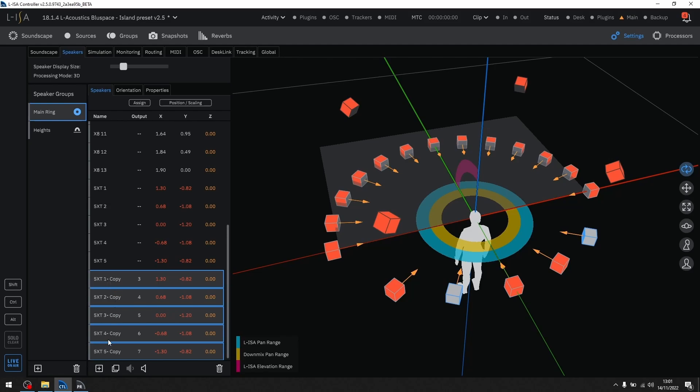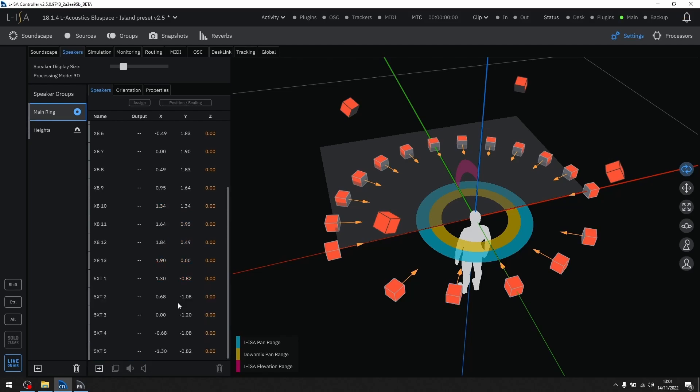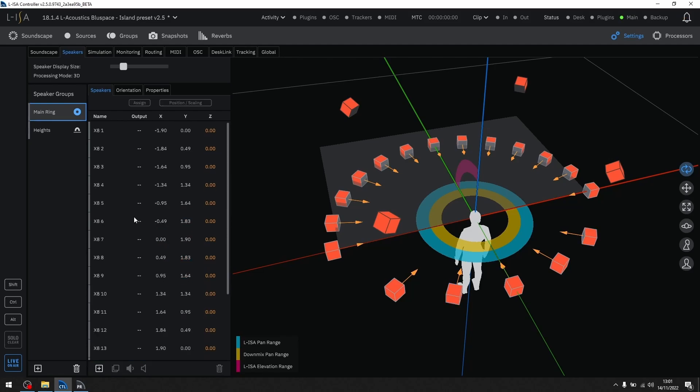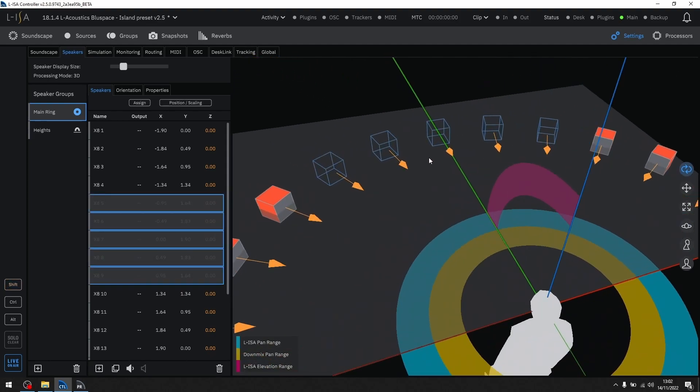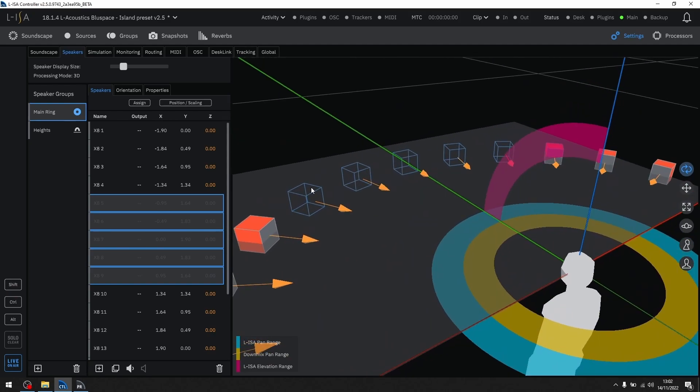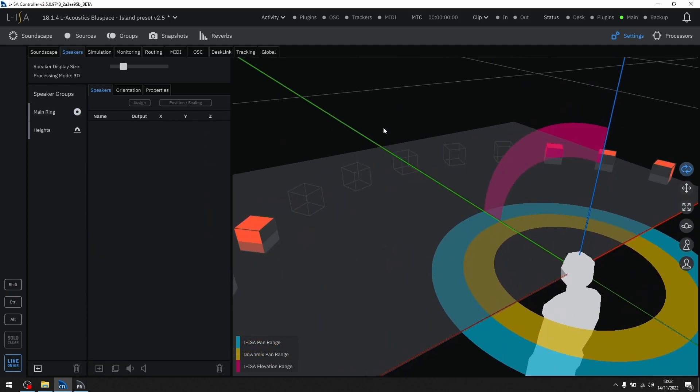You can also mute and unmute specific speakers from spatial audio processing with the buttons found at the bottom of the speakers tab. This is represented with a blue outline of each speaker when it is muted.